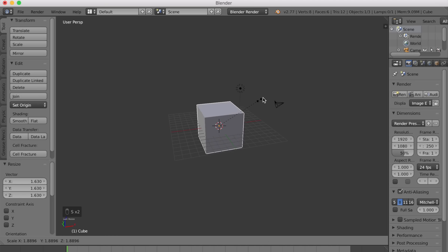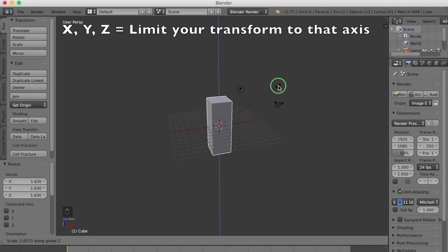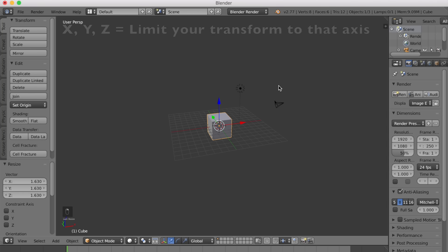After pressing S, G or R, press X, Y or Z to limit it.